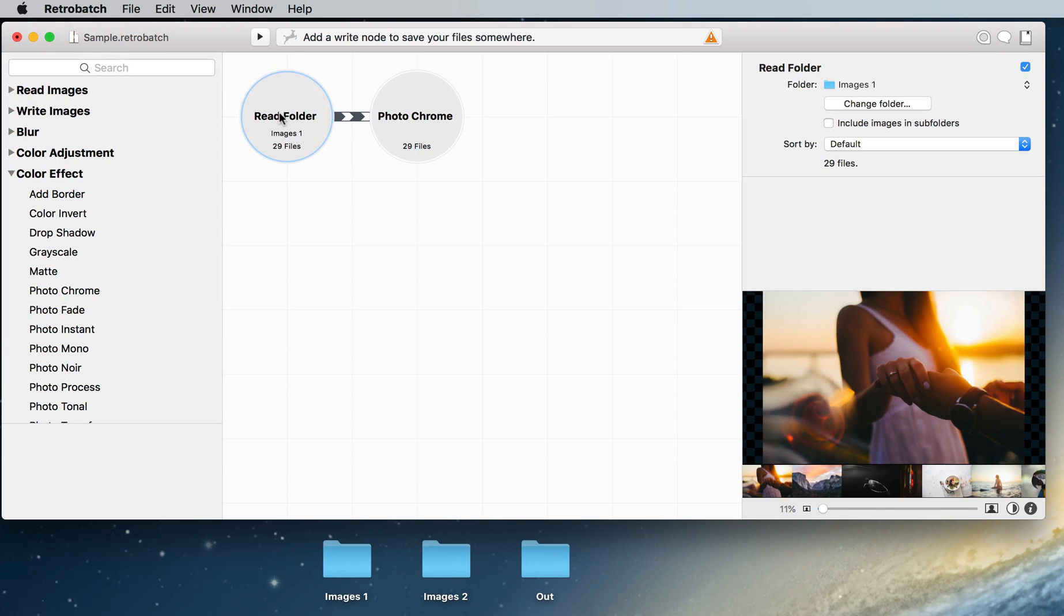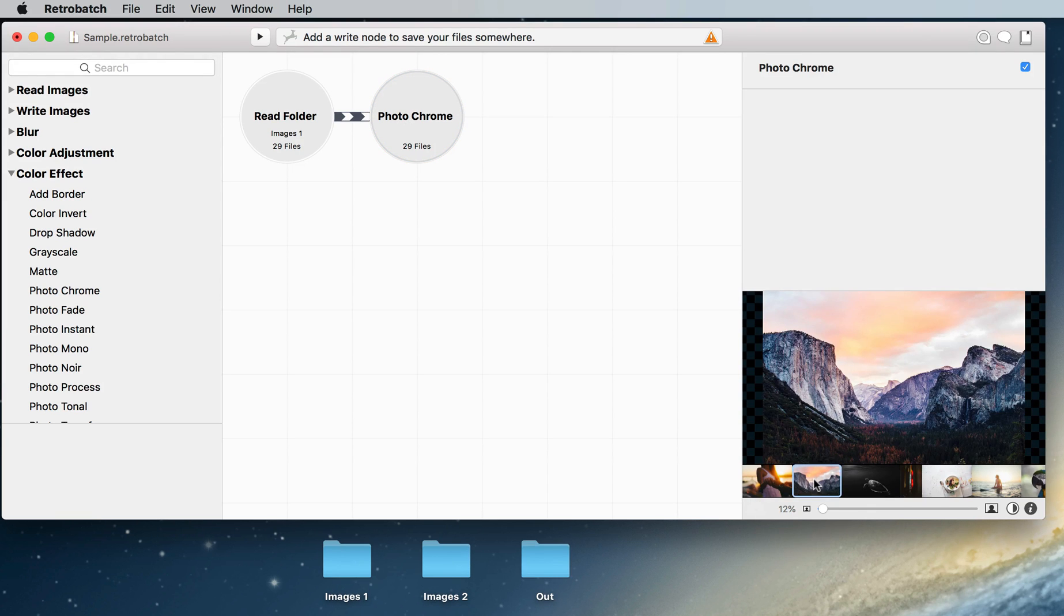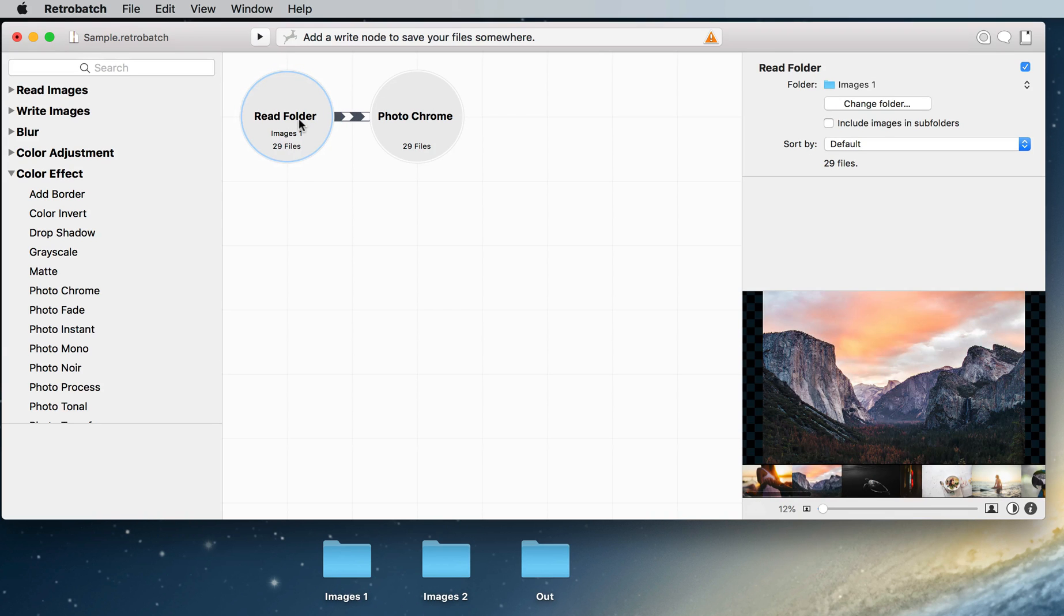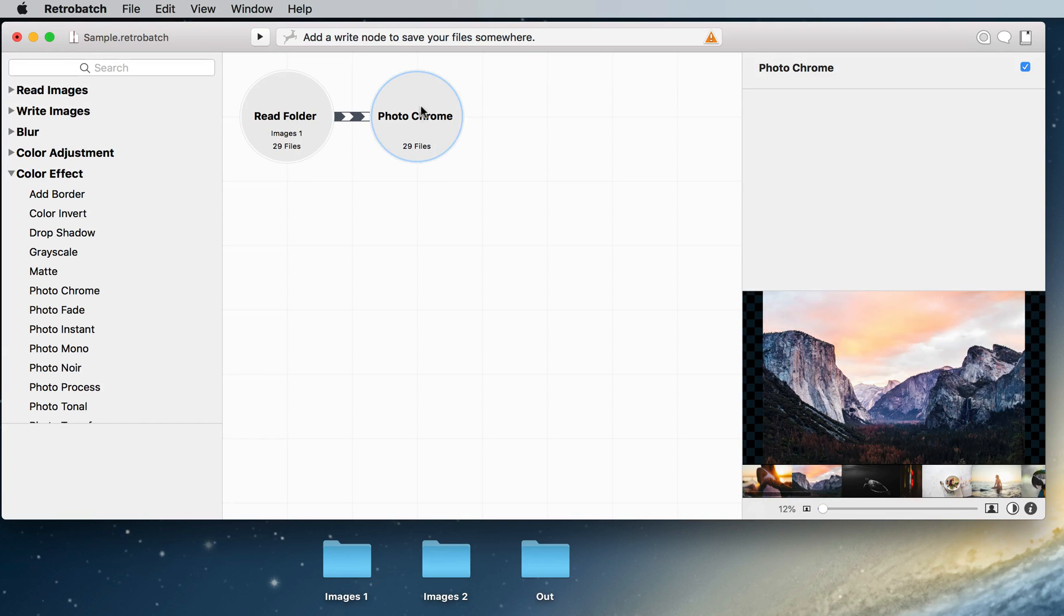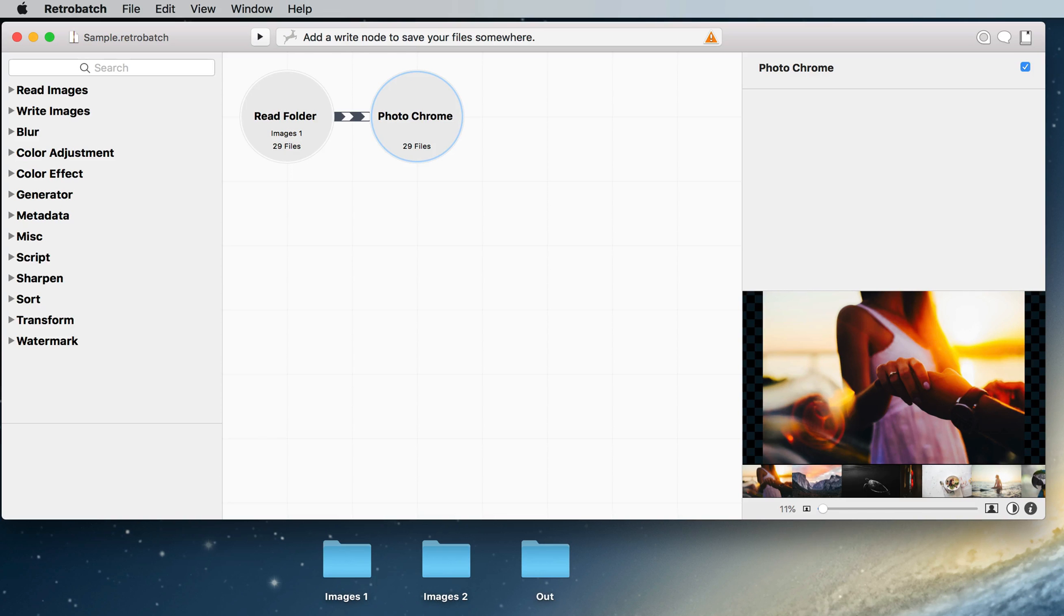We can go back to the read folder to see a preview of what it looks like. So that's the before and that's the after. And we can of course pick a new image from the thumbnail to see what it looks like before and after. We're getting something good going on here.